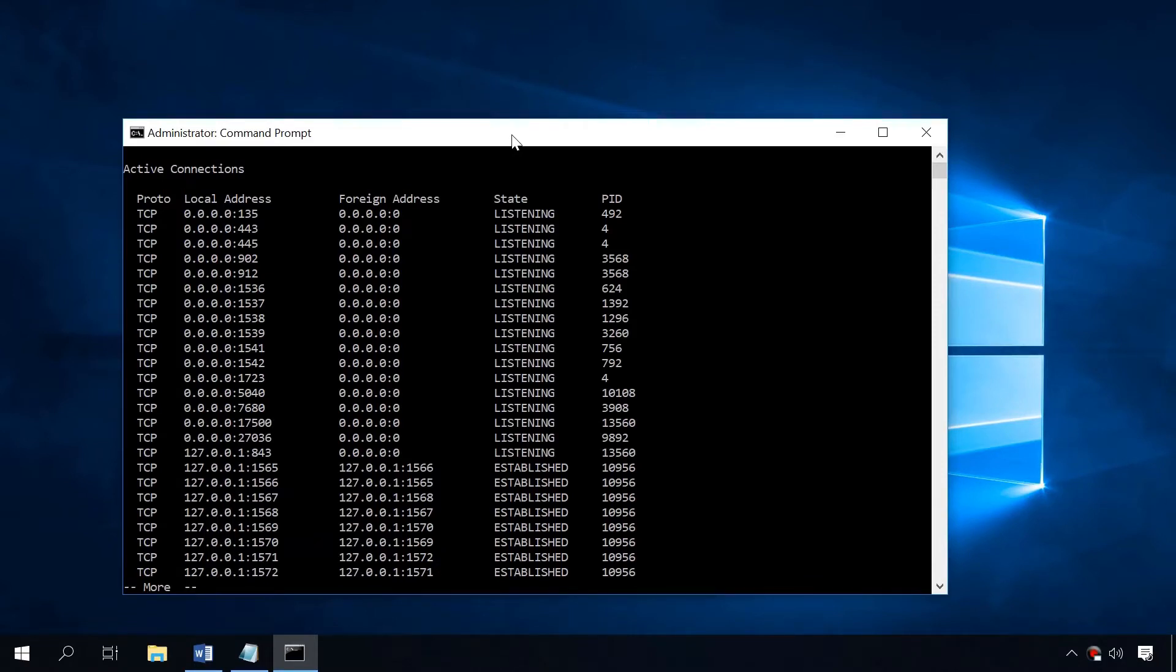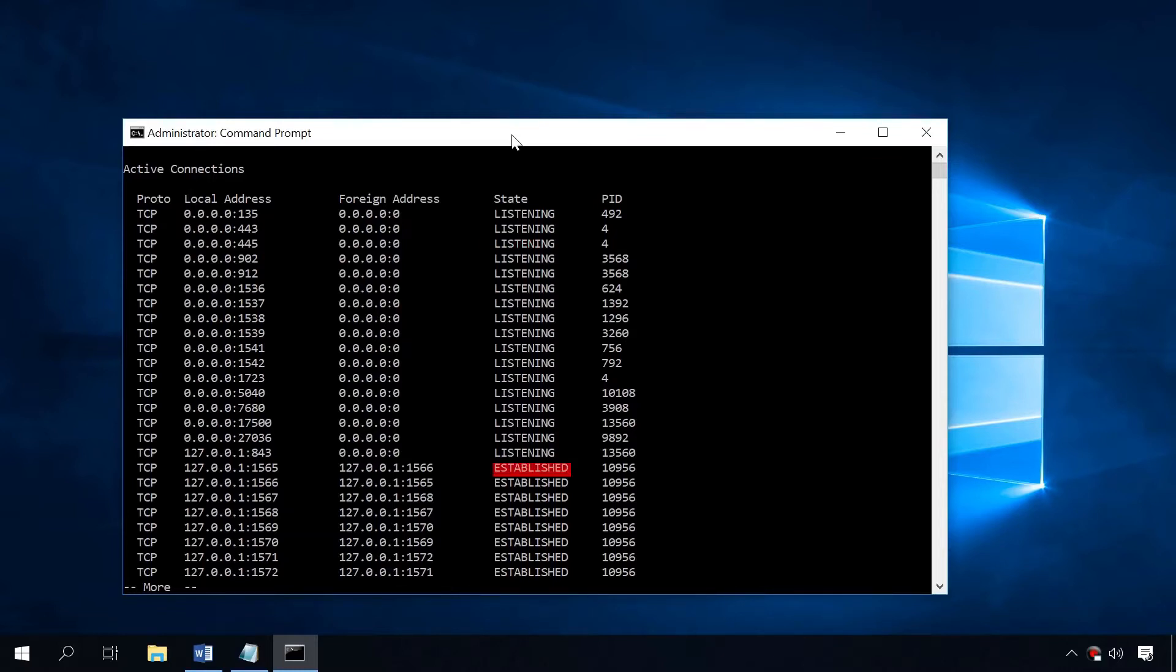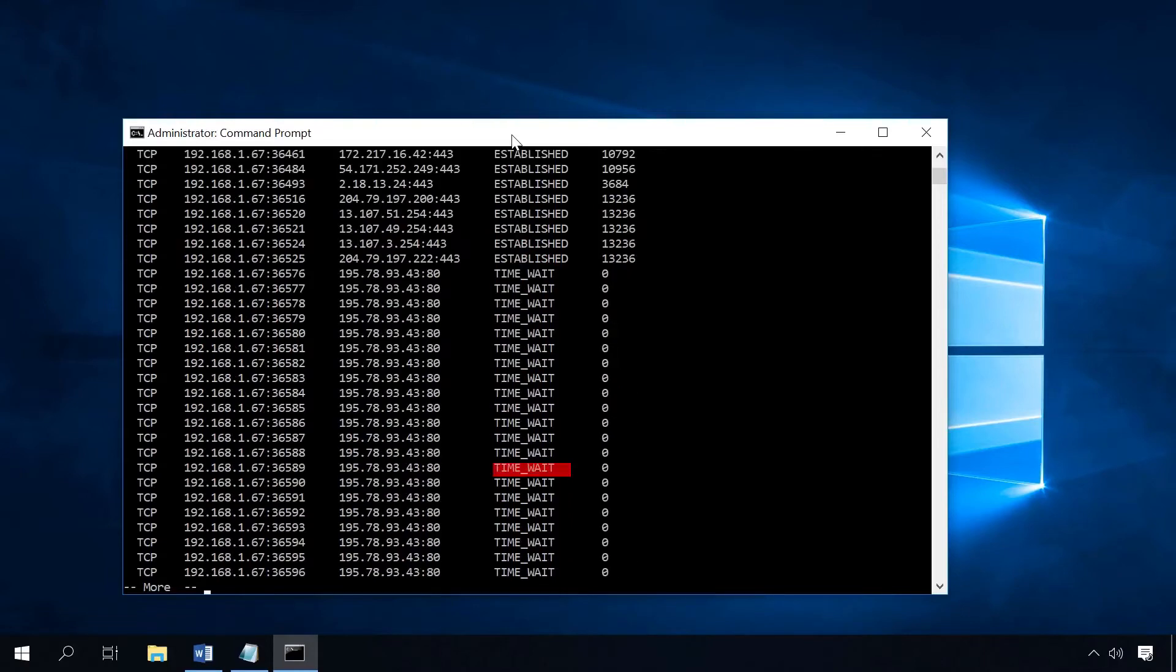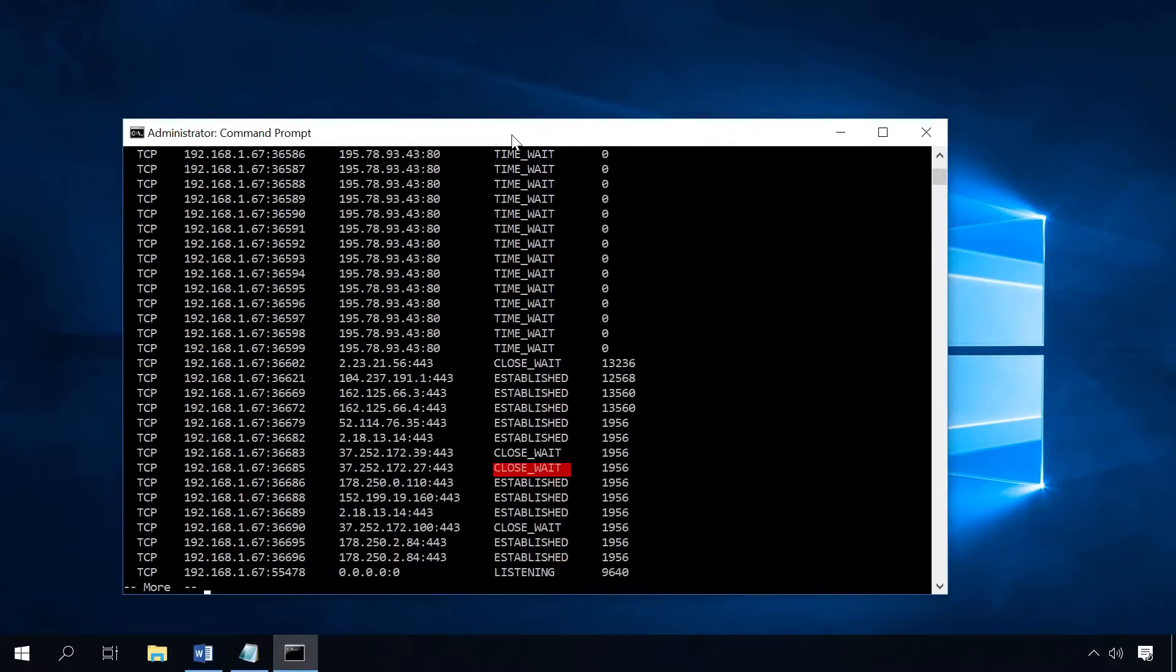After you enter this command, the result will be shown on the screen as a table. Now let's talk about identification names in detail. Listening – the port is listening for incoming connections. Established – the port has an established point-to-point connection. Time wait – the port is waiting after close to handle packets still in the network. And close wait – the connection is waiting for the port to close.